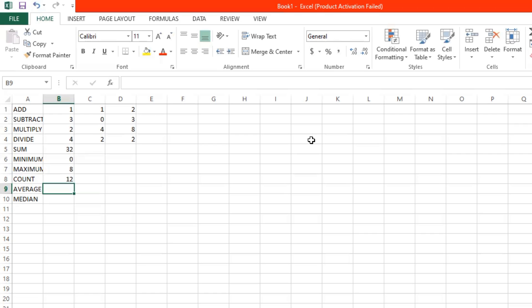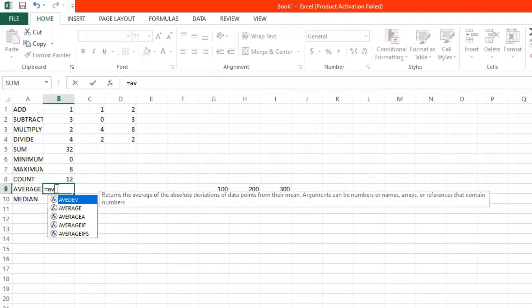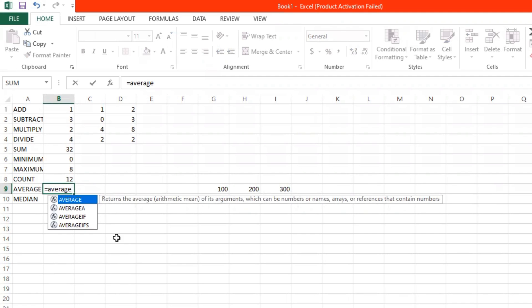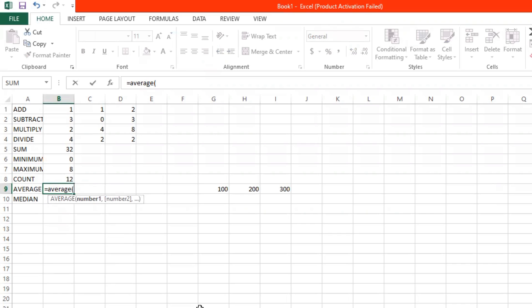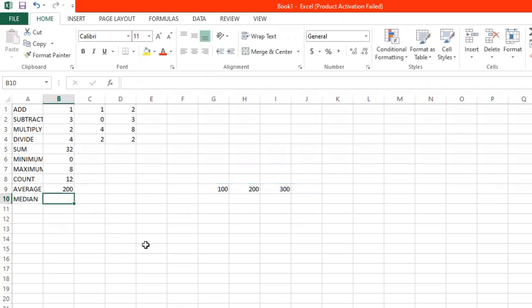Now we want to get the average value of the data. For example, we have here 100, 200, and 300. To get the average, start with an equal sign, then type AVERAGE, open parentheses. Select this data — 100, 200, and 300. Insert close parentheses and click enter. The answer is 200 — 100 plus 200 plus 300 divided by 3 is 200.